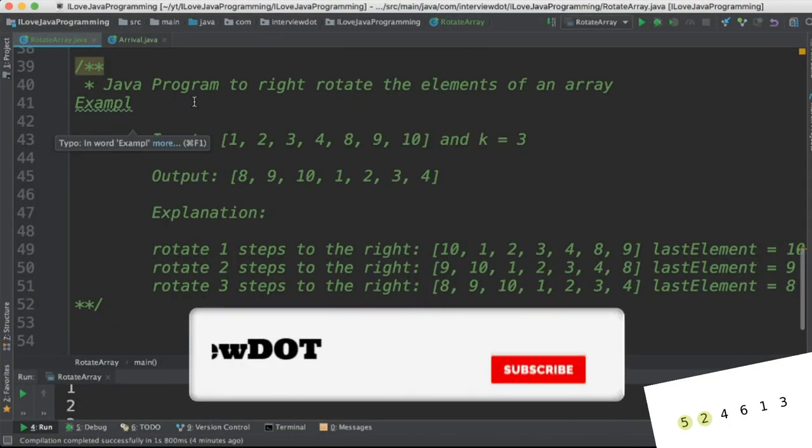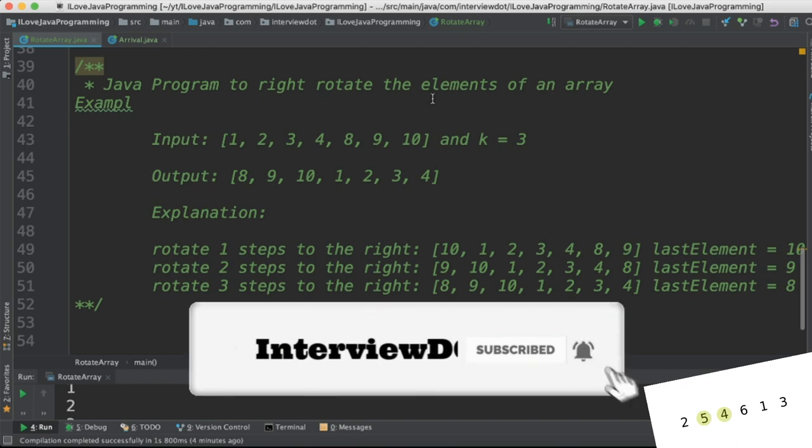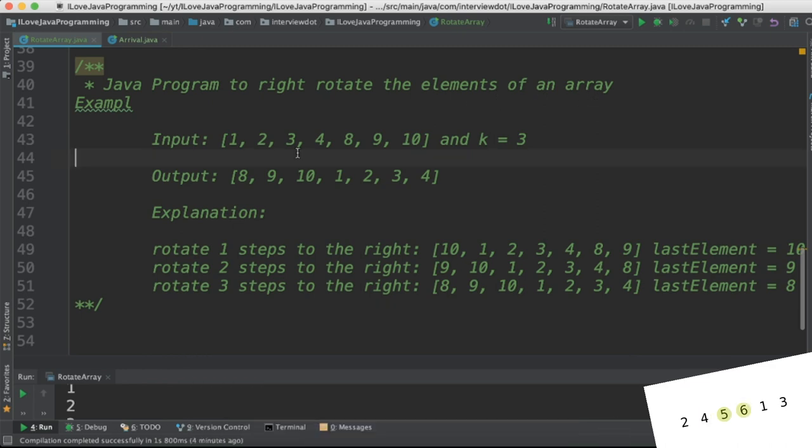Hi friends, in this video I'm going to write a simple Java program to rotate the elements of an array in the right direction.